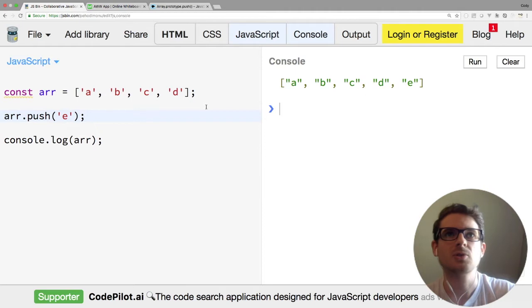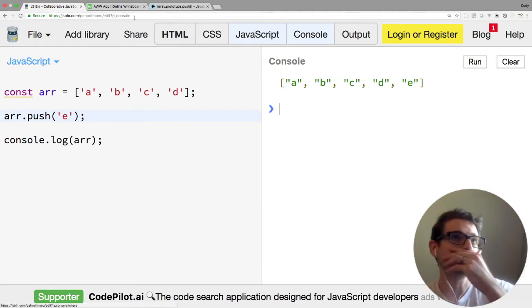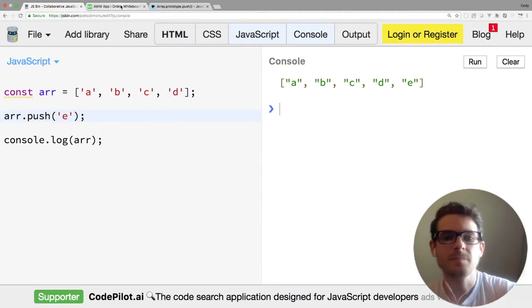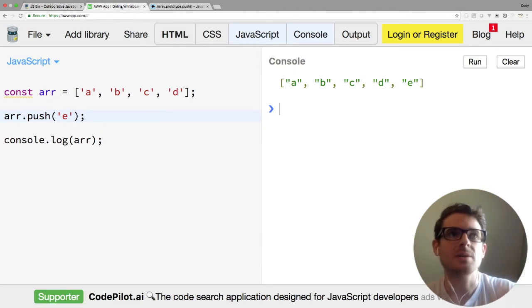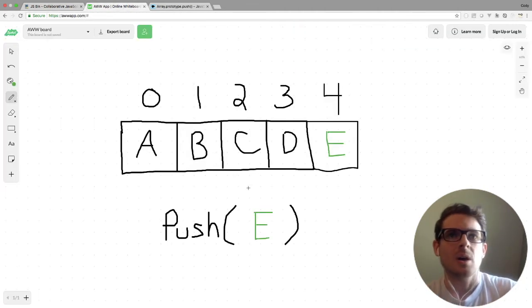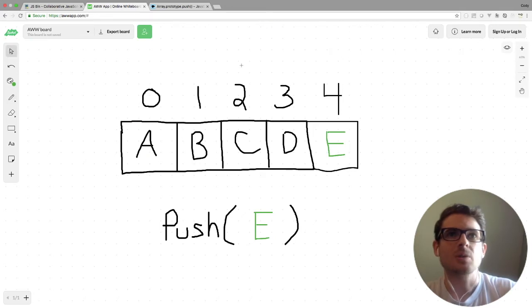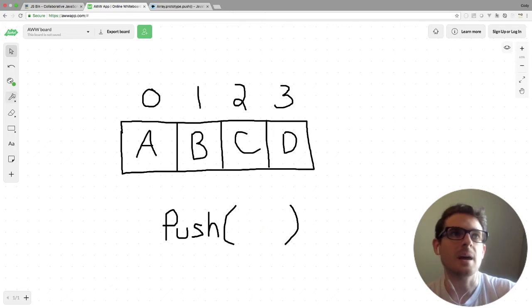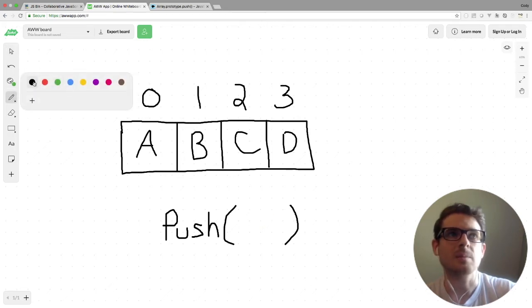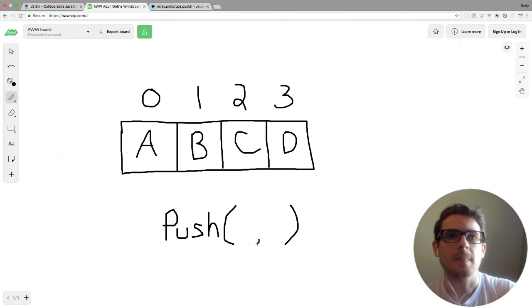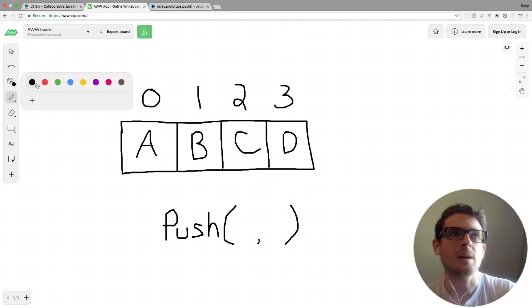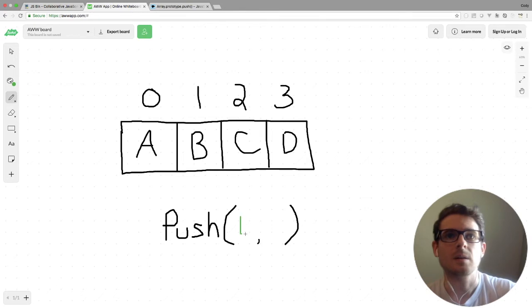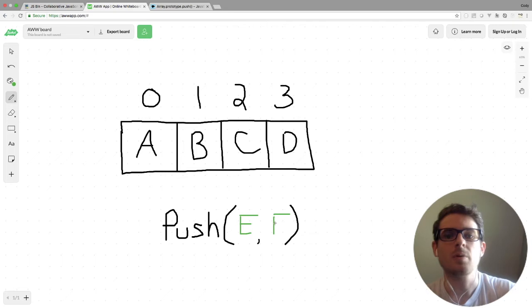So again, super straightforward. The other case we should cover is if we wanted to pass additional arguments—we can push multiple things onto the array in one call. Let me just go ahead and add a simple comma here to demonstrate that. So if I change this to E and then an F, that's going to push both of those directly to the end of our array.